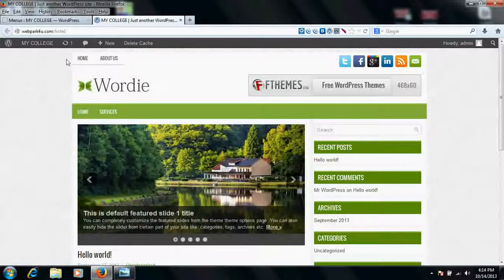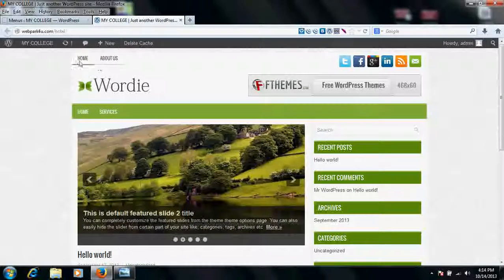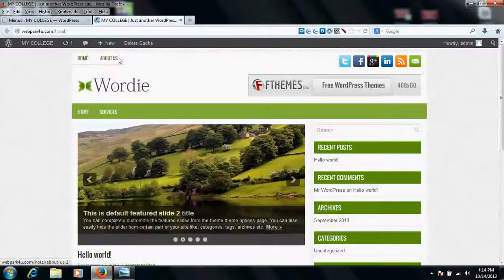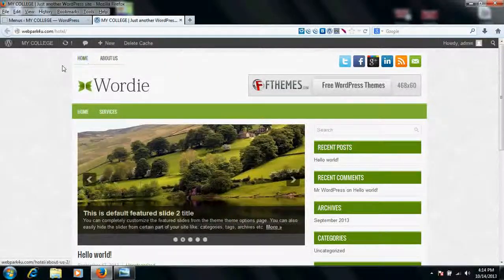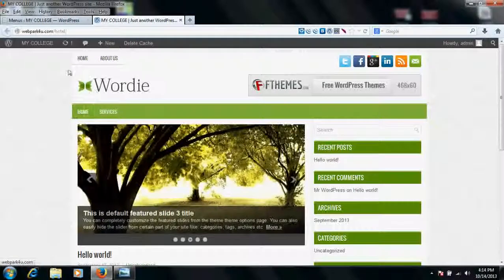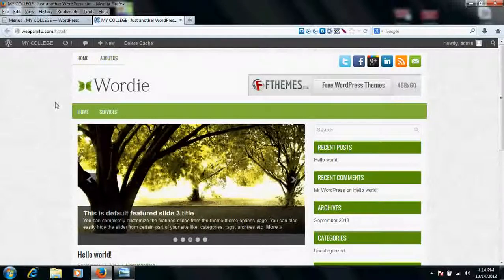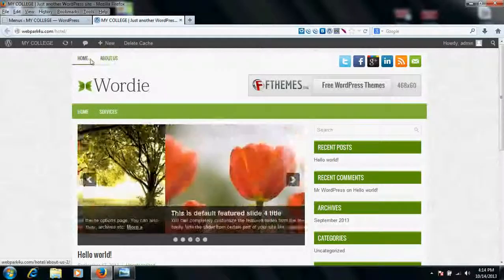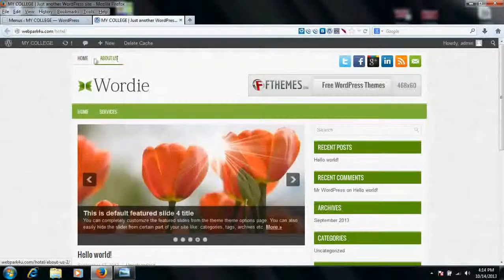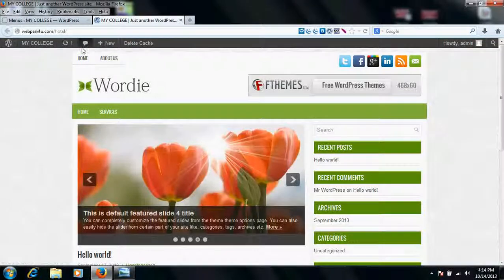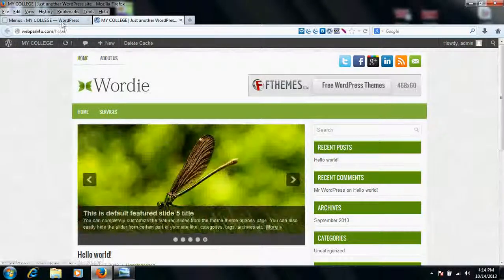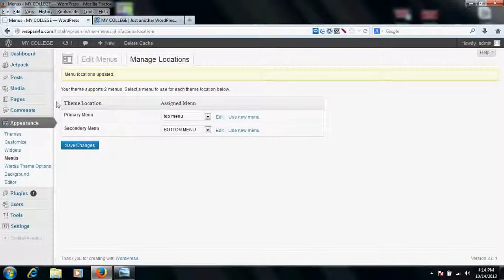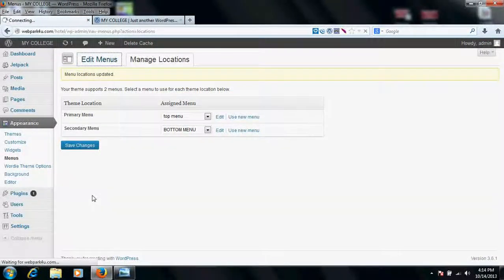Suppose you want only one menu, then what to do? Suppose you don't want to use this menu, you want only this menu. So whatever the menu items which you have in your primary menu or top menu, just delete it. Go to edit menu.